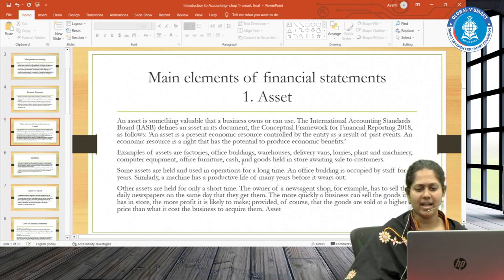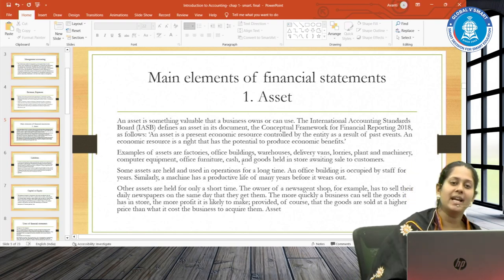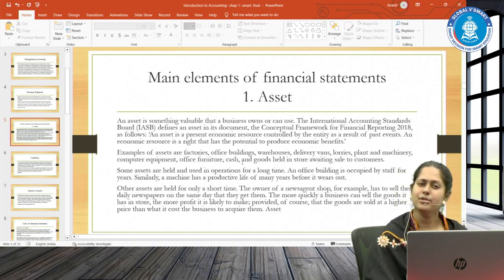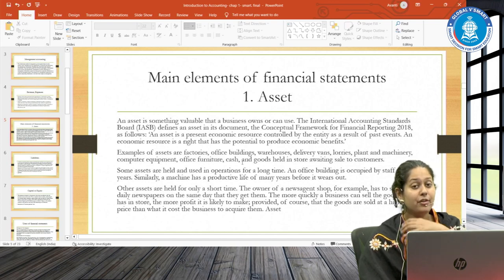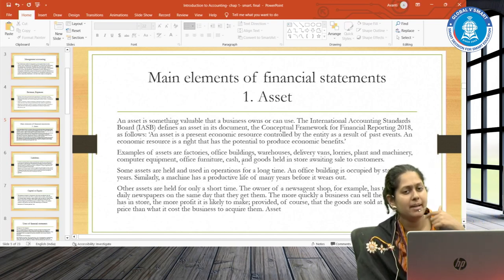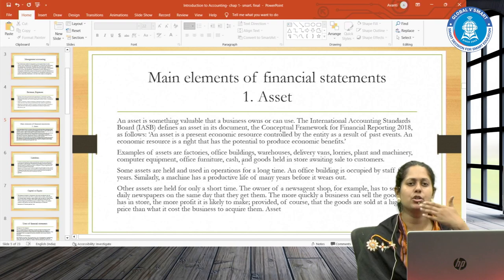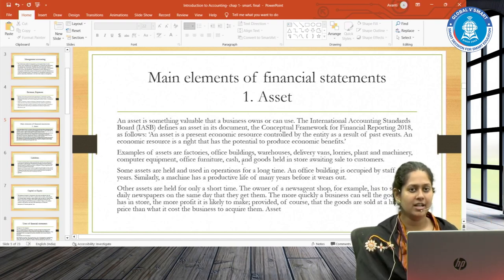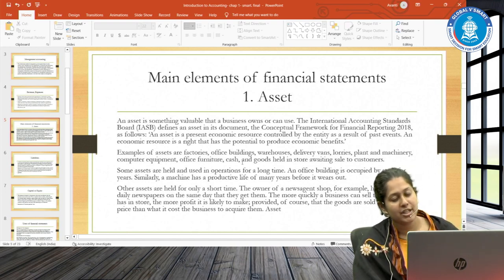Examples of assets include office buildings, warehouses, delivery vans, plant and machinery, computer equipment, office furniture, cash, and inventory. There are two types of assets: non-current assets and current assets. Non-current assets are used by the entity for a long period of time — specifically more than one year. For example, land is generally purchased with the intention to be held for many years, or a heavy plant and machinery investment is generally held for more than one year. These are called non-current assets and will be depreciated over the period.